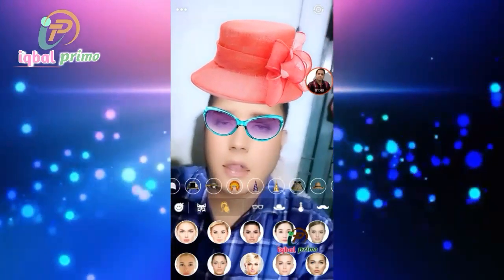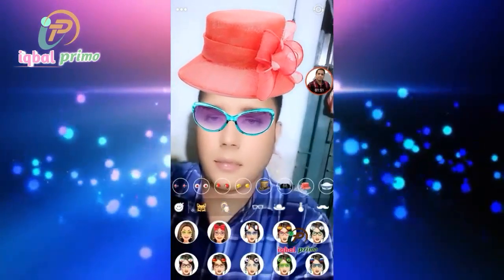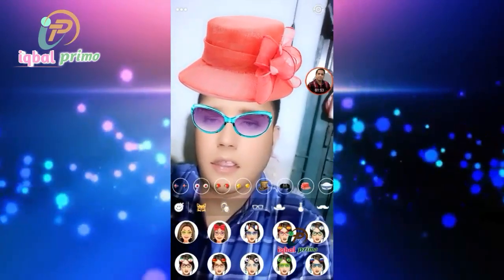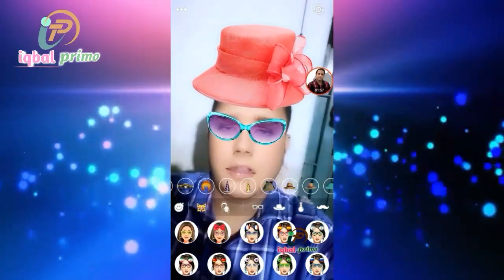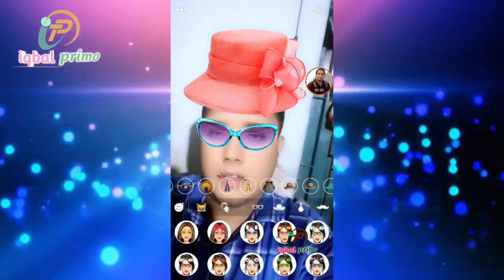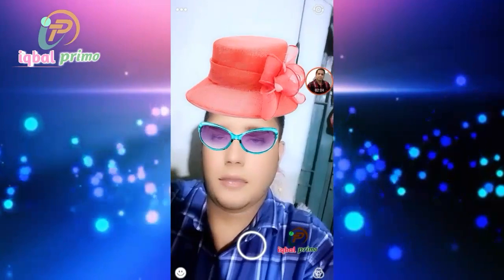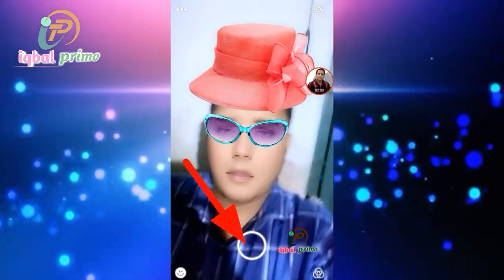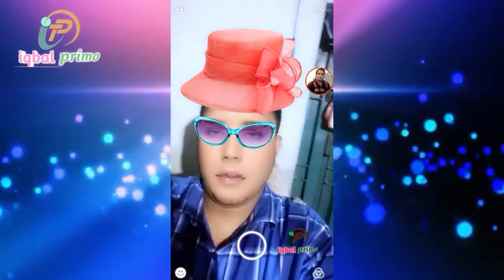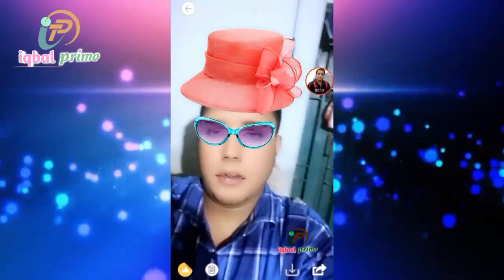I want to make a picture of my picture in the top. I want to make a picture of my picture.